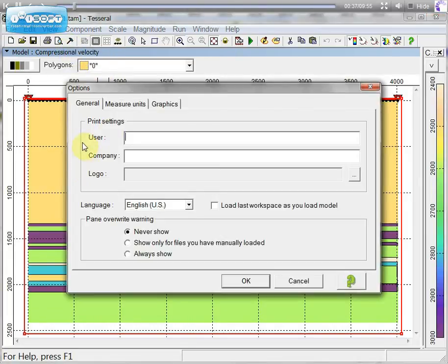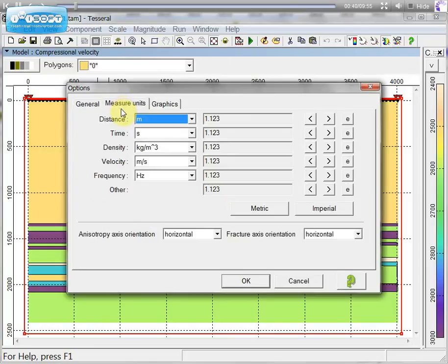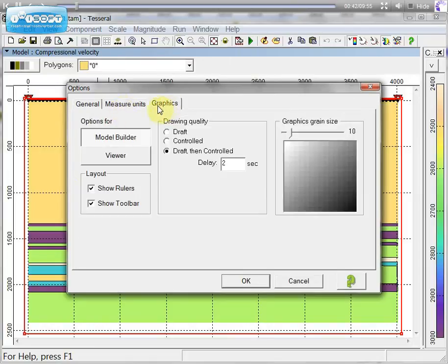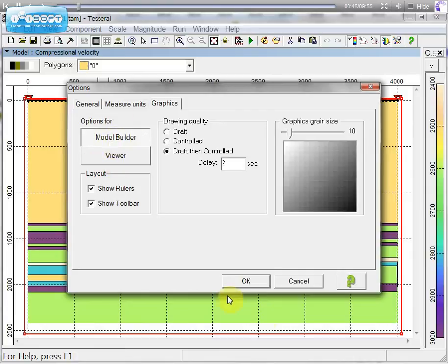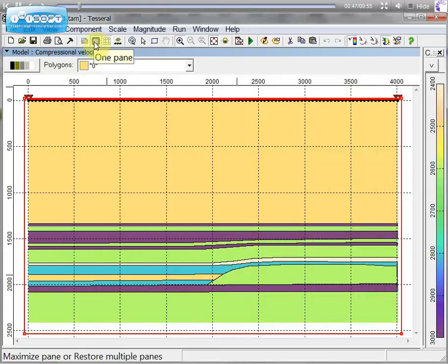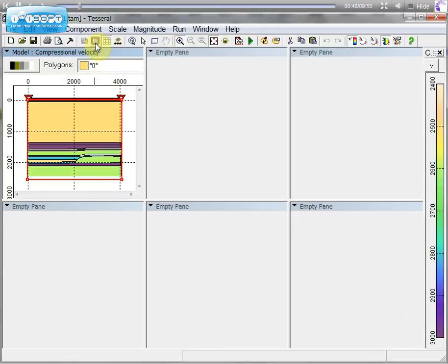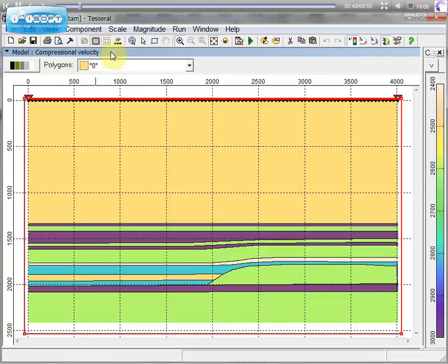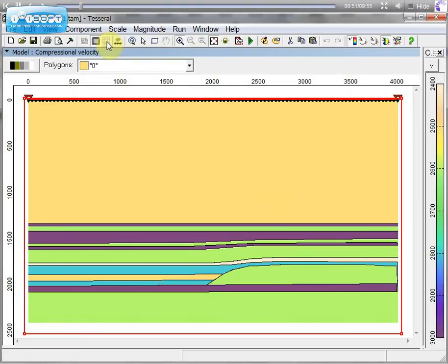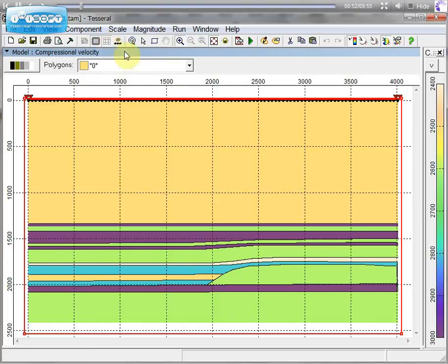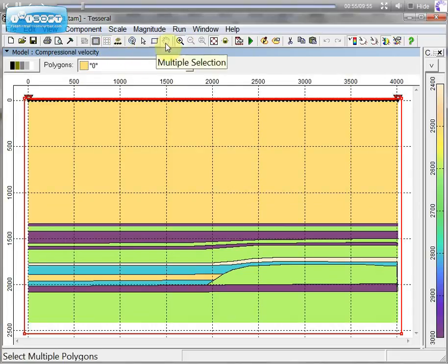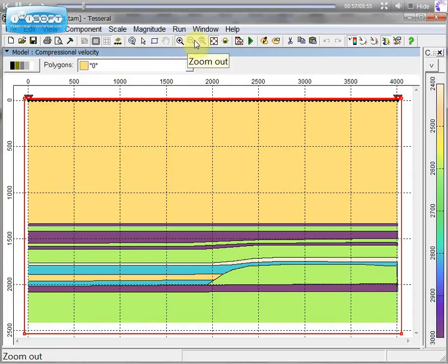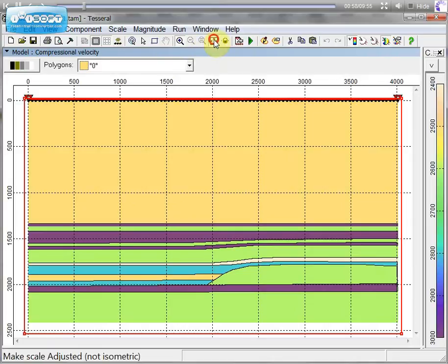In the properties you can specify units using meters or imperial in feet and parameters for using visualization in model and seismic. You can put grids or you can remove them. You can put numbers of shot points and receivers. You can zoom.